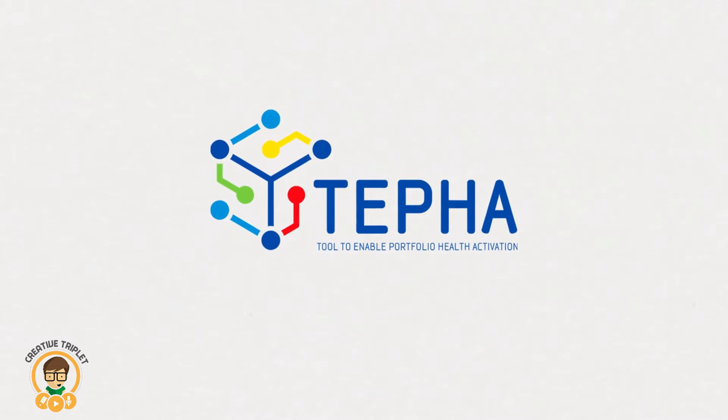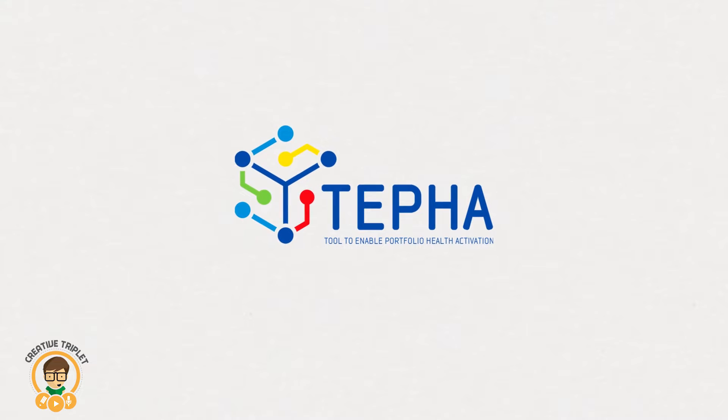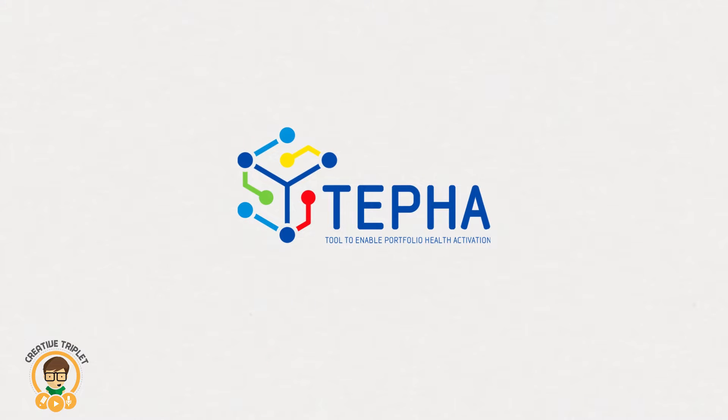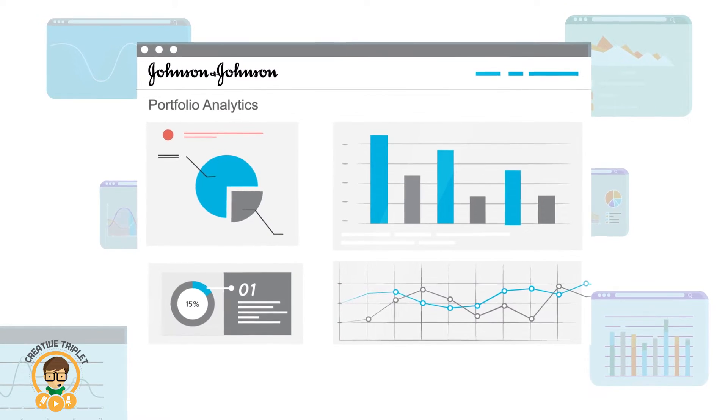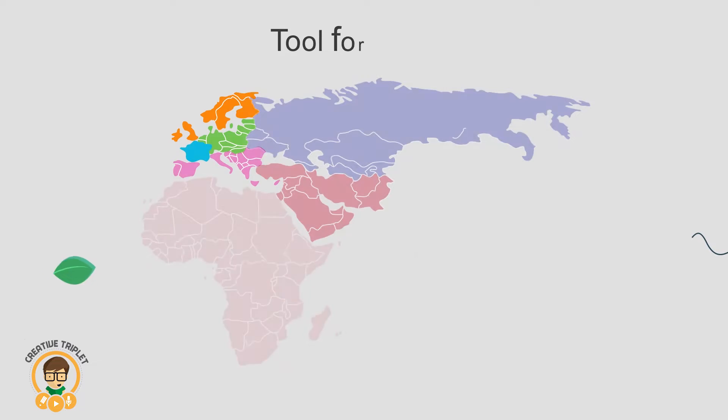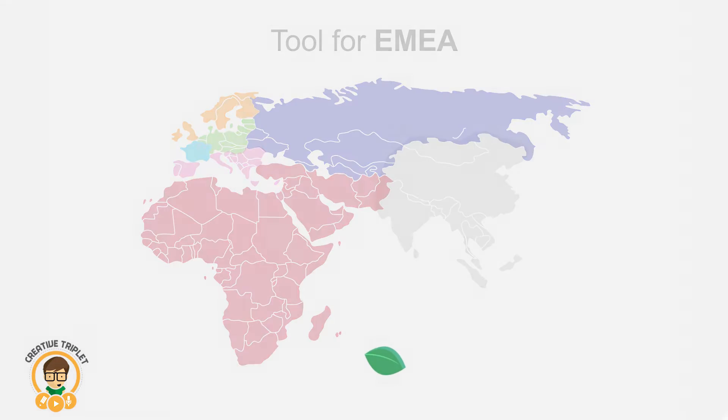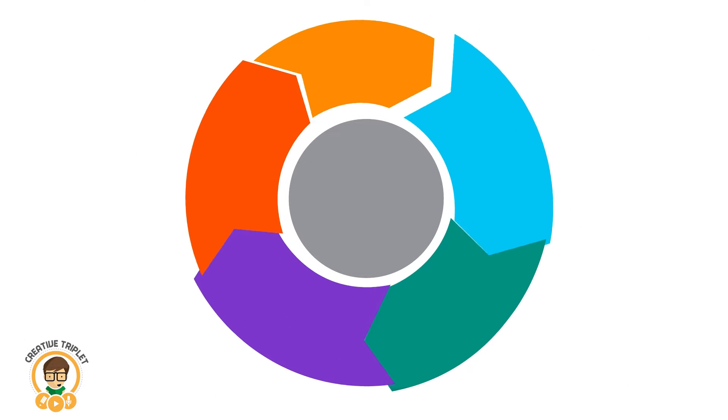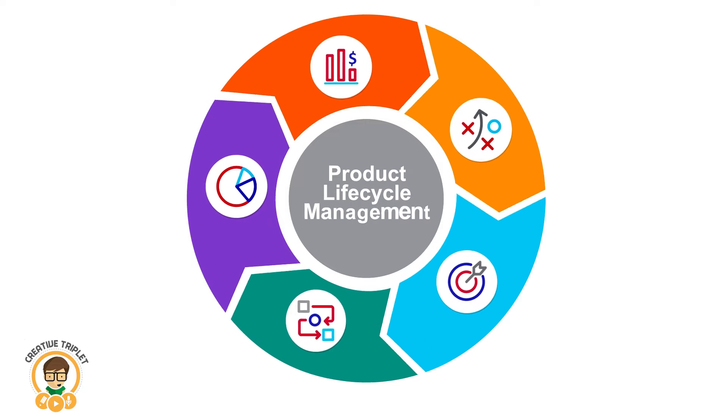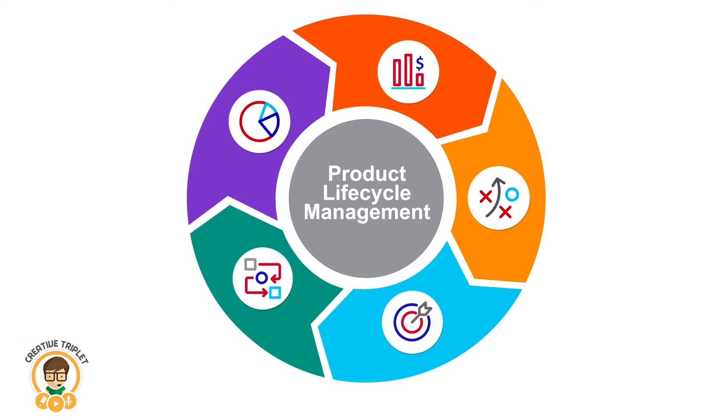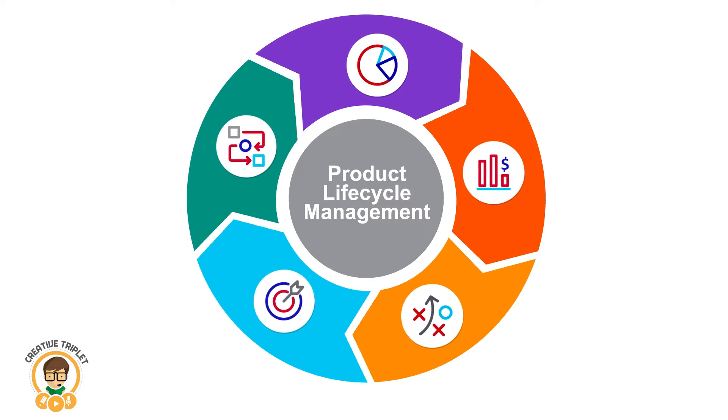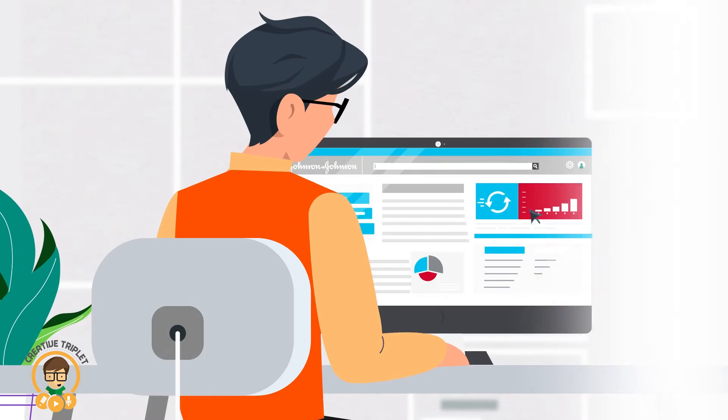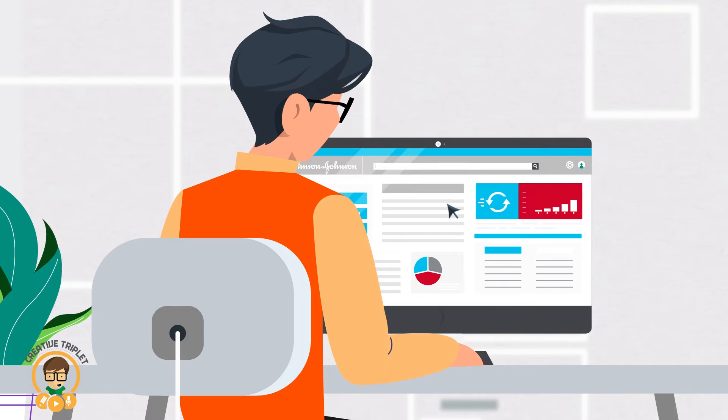TEFA, Tool to Enable Portfolio Health Activation, is a new, powerful SKU Portfolio Analytics tool for EMEA. The purpose of TEFA is to facilitate active product lifecycle management by providing accurate and easily accessible information, which enables users to drive SKU productivity.